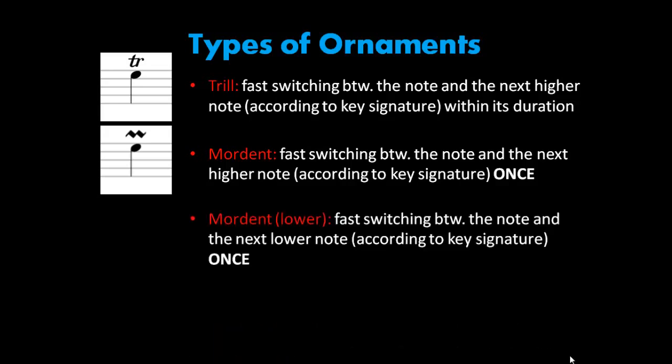And then there's the lower mordant, which is a fast switching between the note and the next lower note, only once.